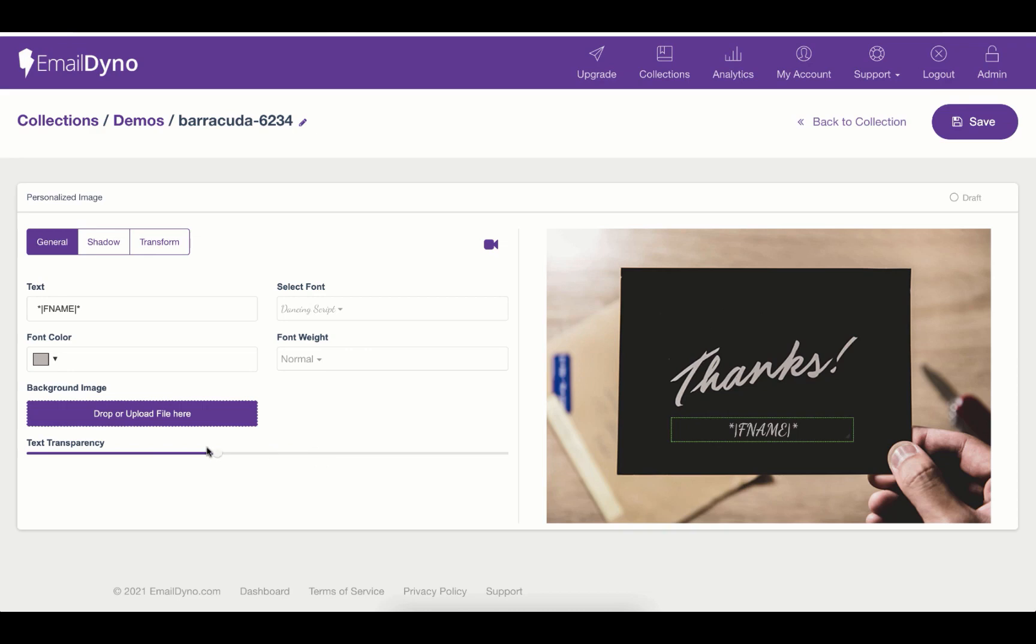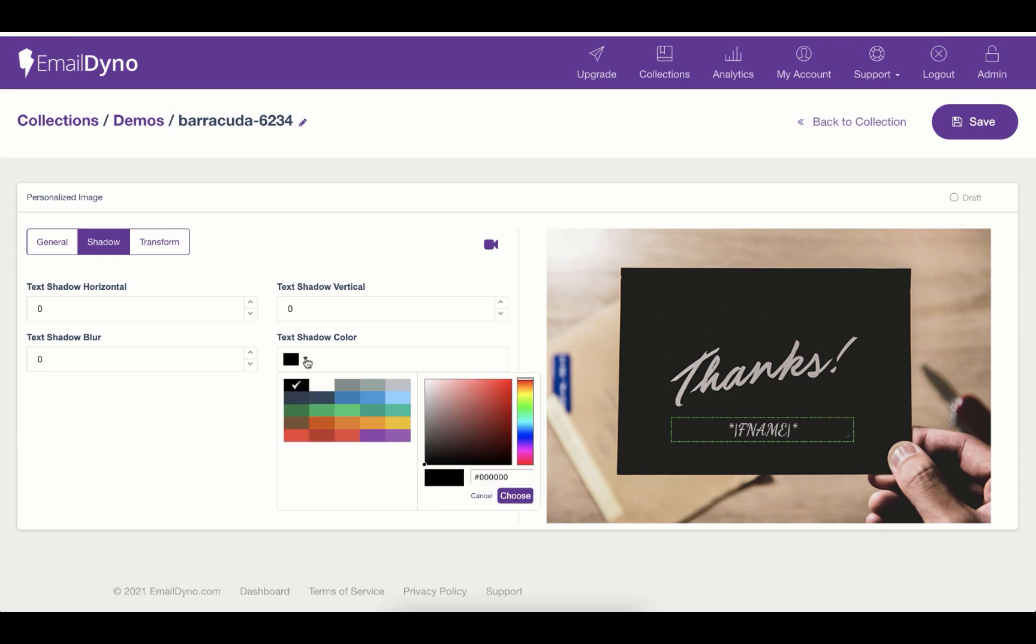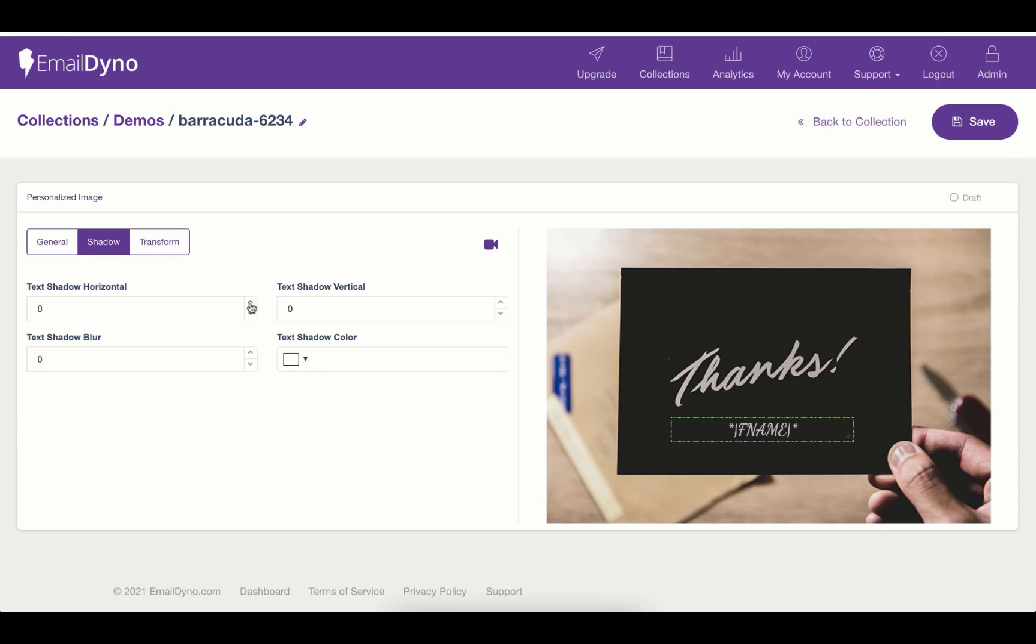You can also increase or decrease the transparency of your text. Moving forward to the next tab, Shadow. In this tab, you can give a design to your text using shadows. You can give a color for the text shadow and change the position of the shadow.